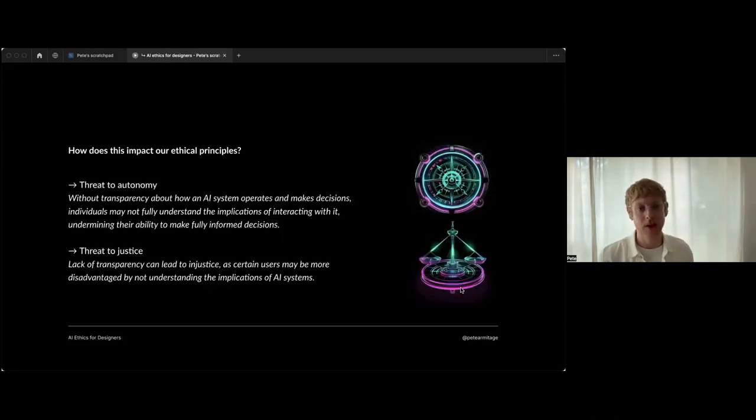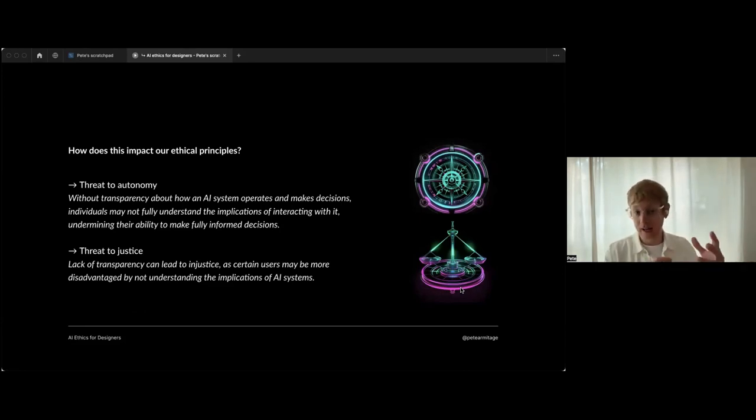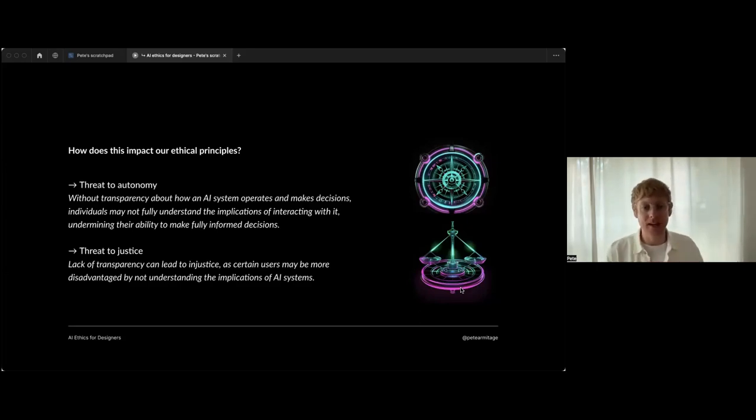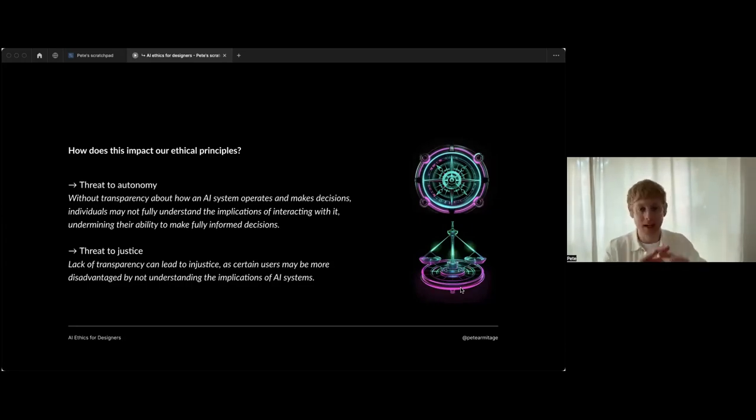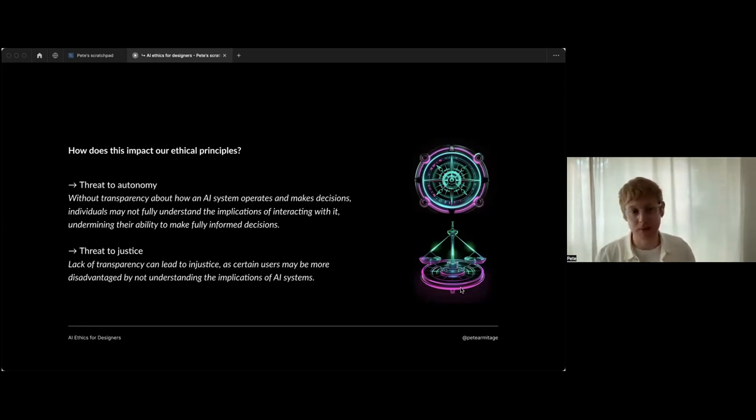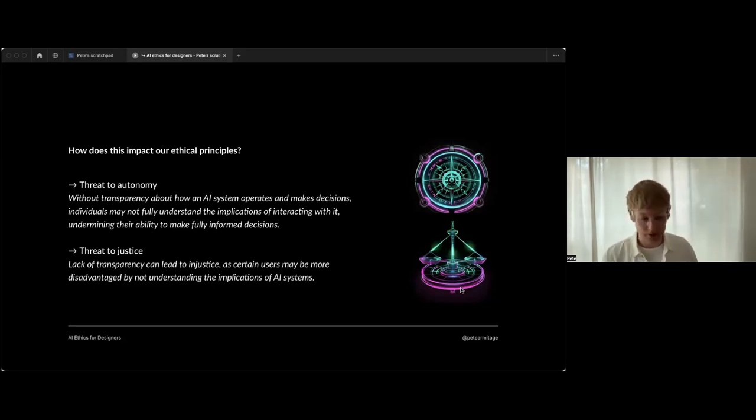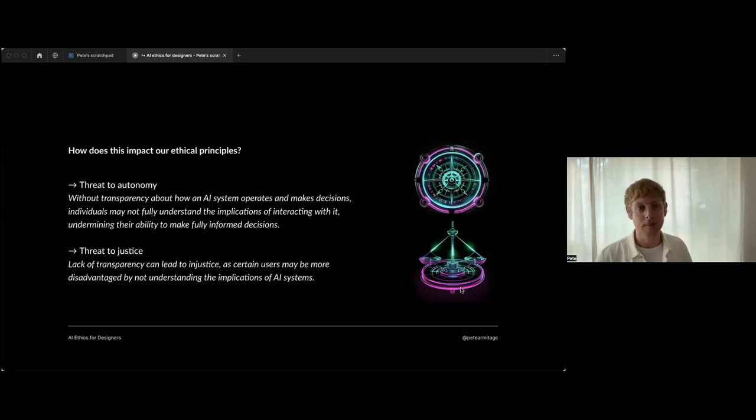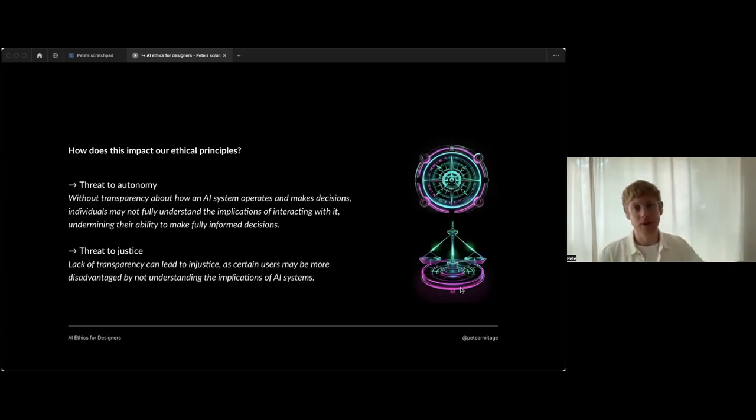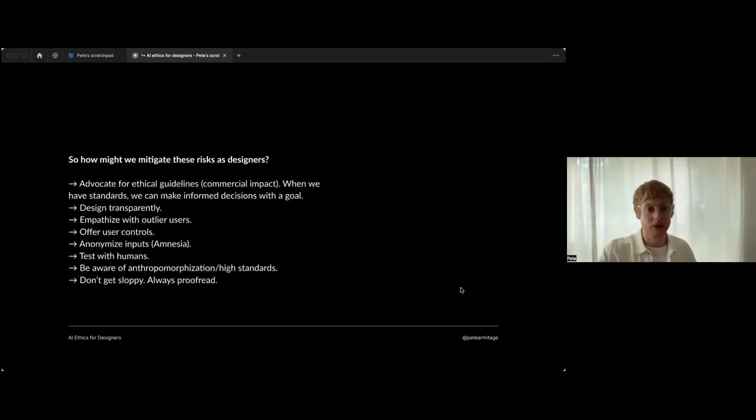How does that lack of transparency impact our ethical principles? Well, it's a threat to autonomy again, the compass. Without transparency about how AI systems operate, individuals might not fully understand the implications of interacting with it, like the example of the high school student jeopardizing their career. Justice - it can lead to injustice because some users just don't know the implications of inputting all their financial data, for example, or the junior designer who puts in a load of non-anonymized interview transcripts and then it comes back to bite them for GDPR reasons later. We just don't know because there's no transparency. We don't know what's occurring, and that's the responsibility of those companies. Otherwise, they're in a very powerful position.